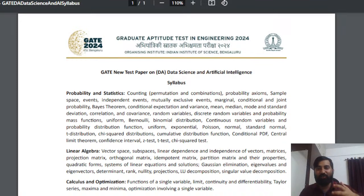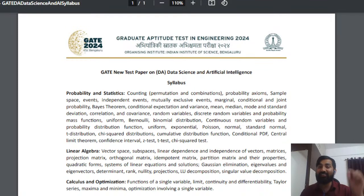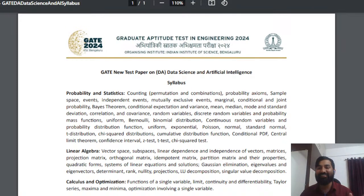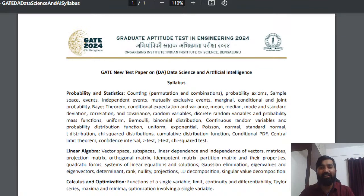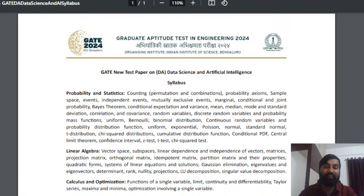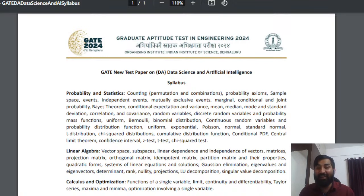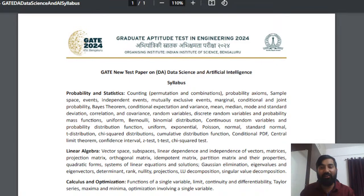Just like in the GATE electronics and communication paper where control system and signals and systems are full subjects, here probability and statistics and linear algebra are full subjects to be treated individually. Linear algebra is all about dealing with vectors and playing with vectors. Gaussian elimination is one of the most important topics - if you understand elimination, entire linear algebra becomes simple. Topics include systems of linear equations, eigenvalues and eigenvectors, and how eigenvectors are different from other vectors.